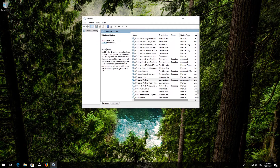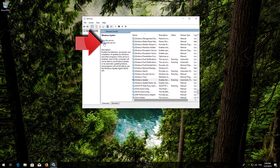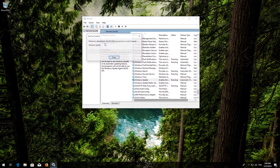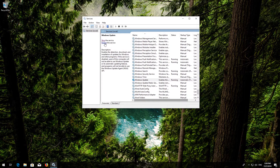If your service is already enabled, press Restart the service. Now restart your computer.